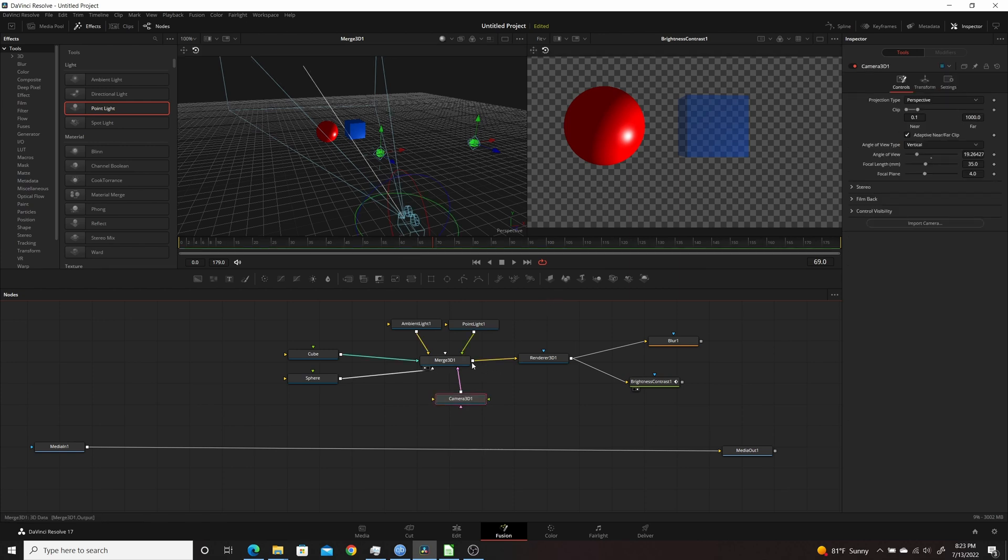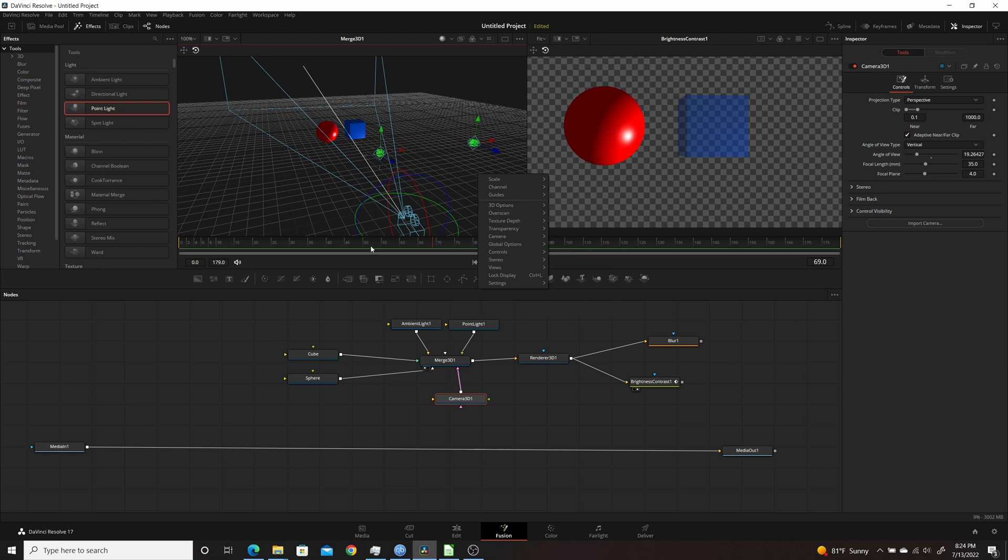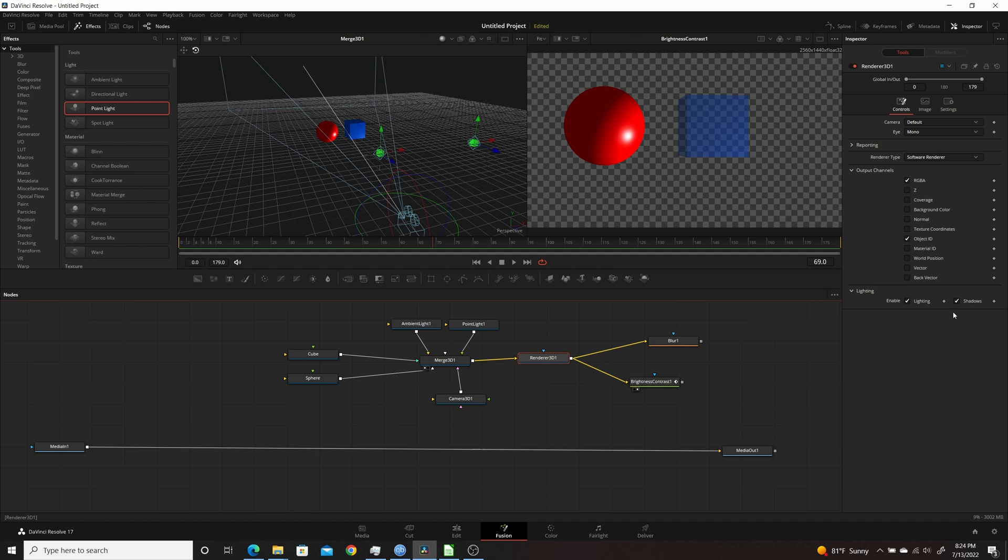I have all that going out into a Renderer 3D where you can see the objects here. To get the lighting and shadows viewable in the viewers, I right-clicked into 3D options and made sure the shadows and lighting were selected for both of the viewers. And for Renderer 3D you want to make sure that under Lighting and Controls that you have enabled lighting and shadows.